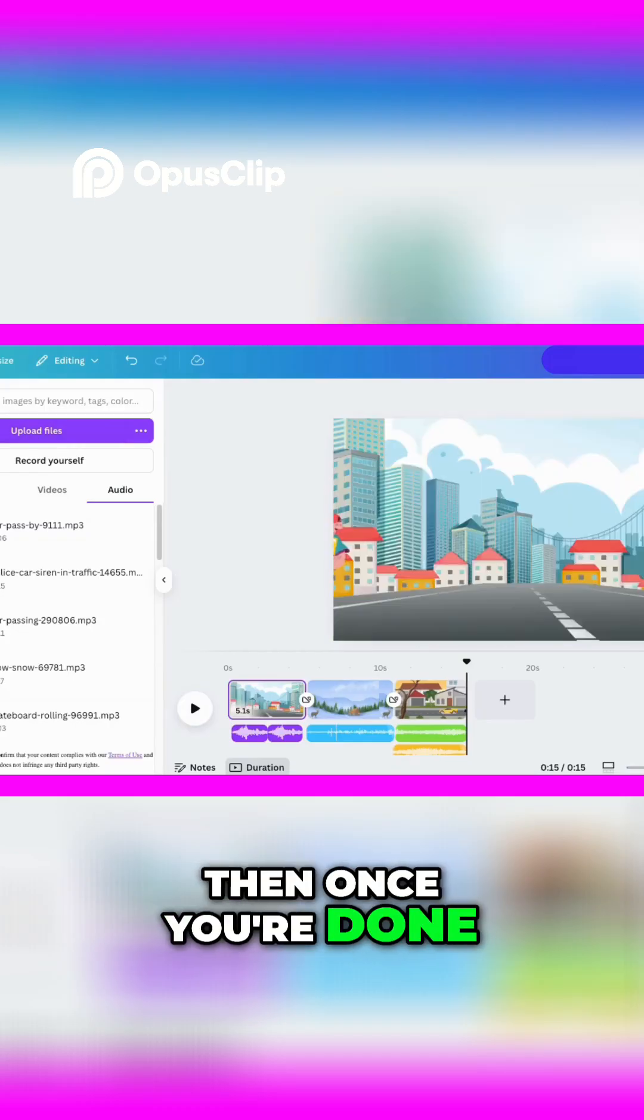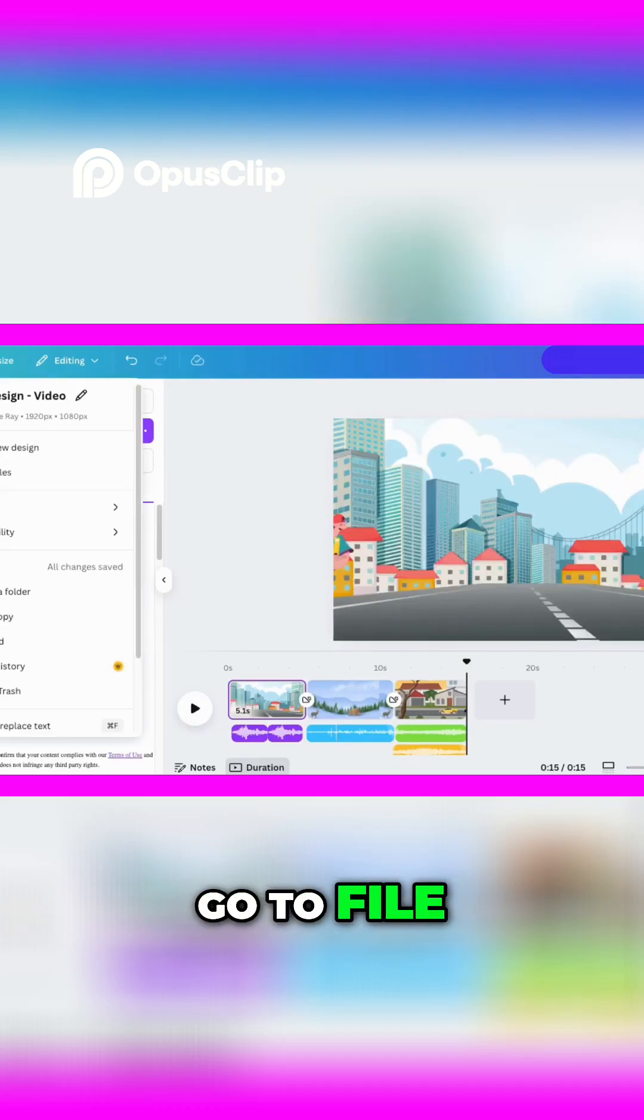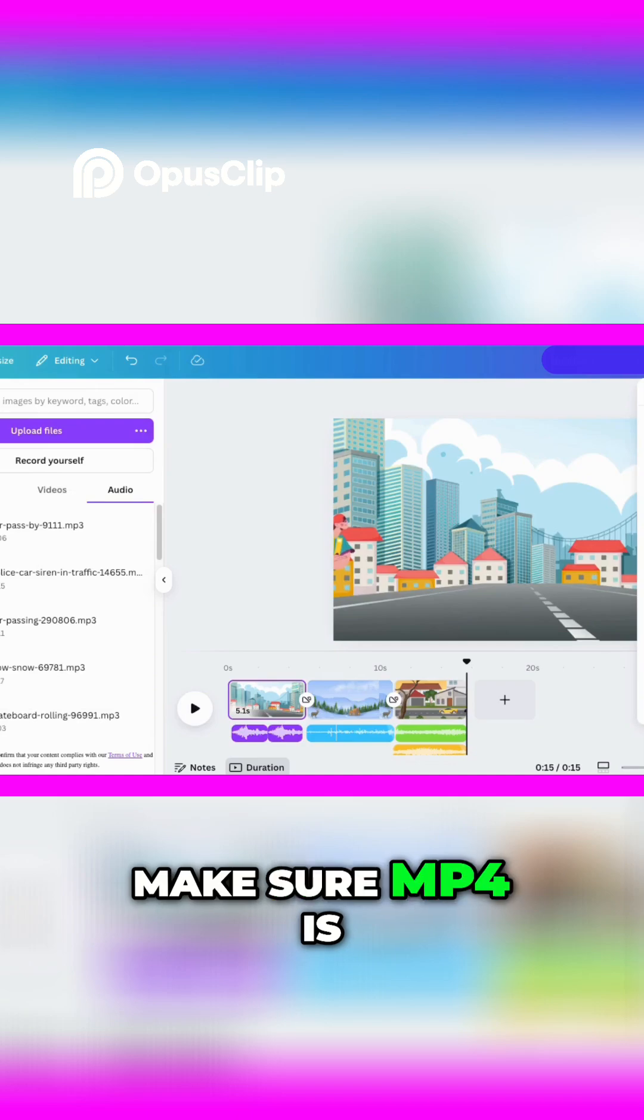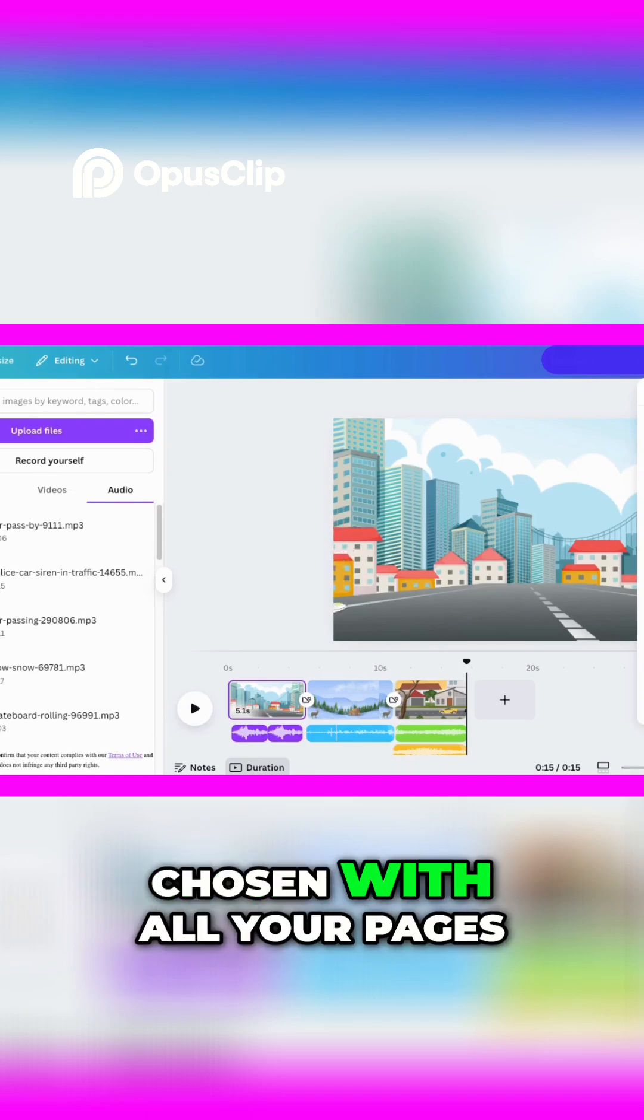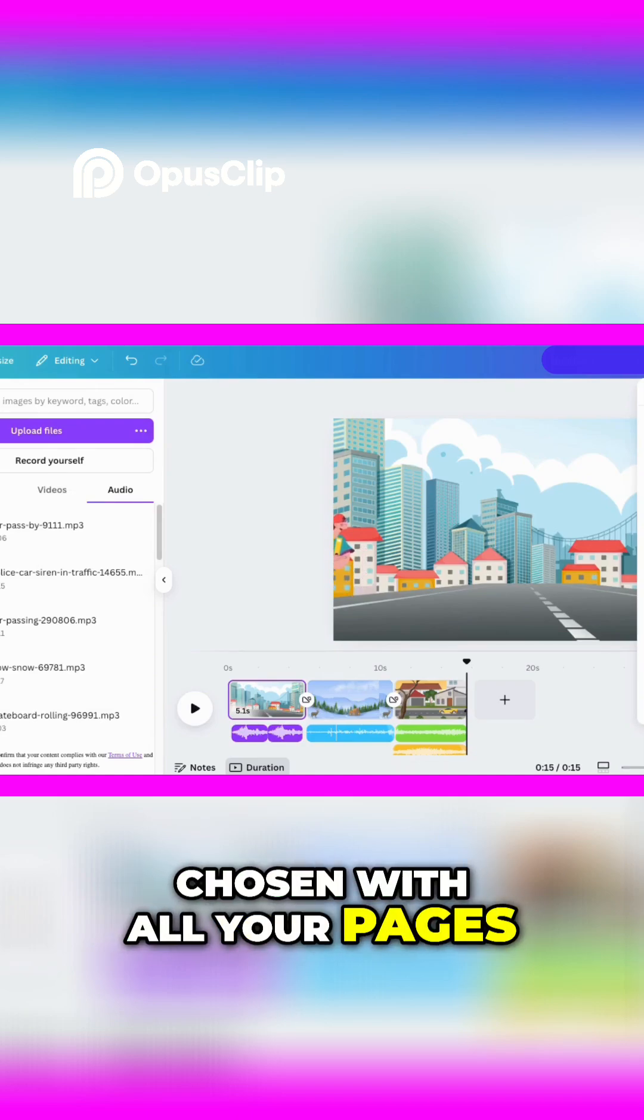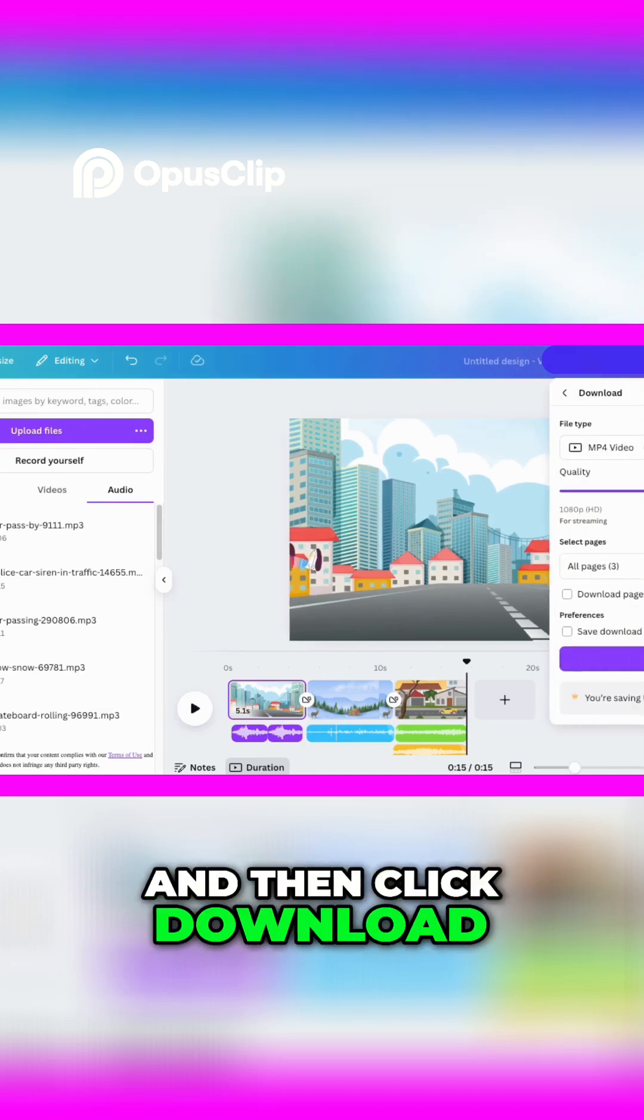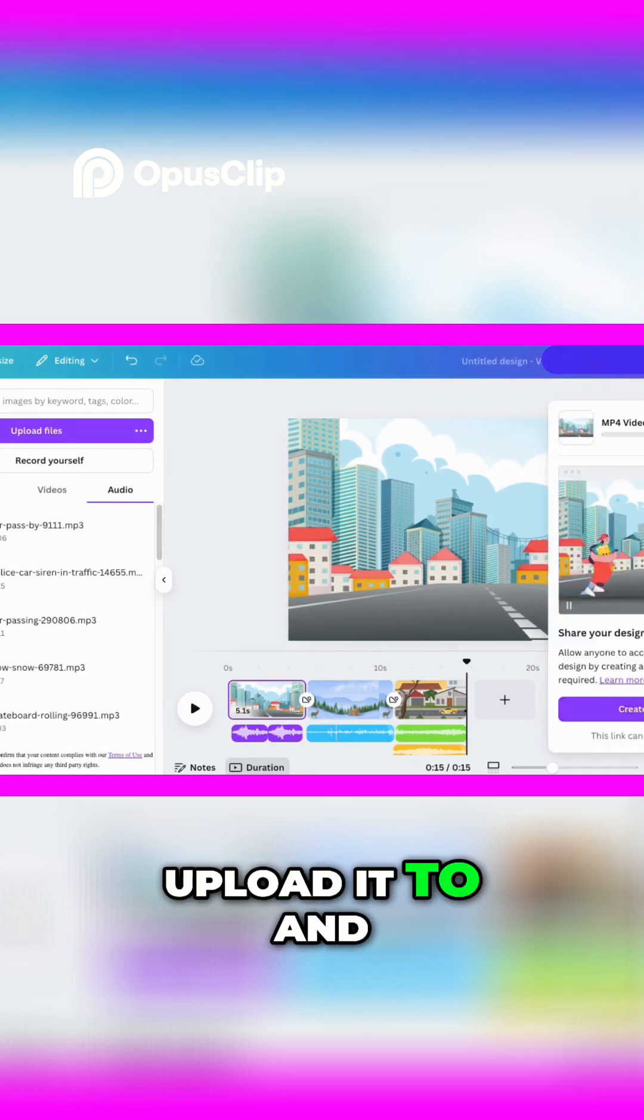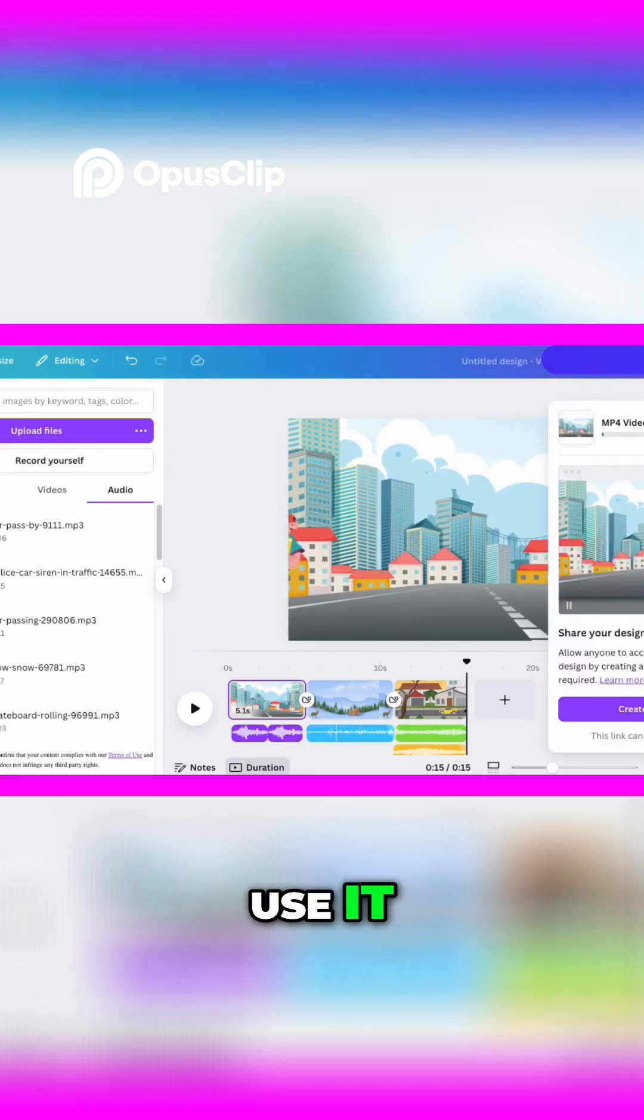Then once you're done, go to file, go to download. Make sure MP4 is chosen with all your pages, and then click download. Now you're ready to upload it and use it.